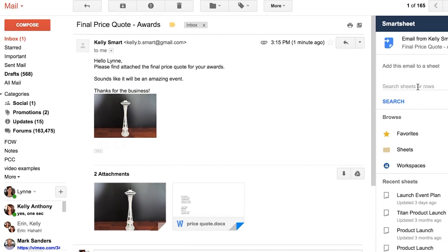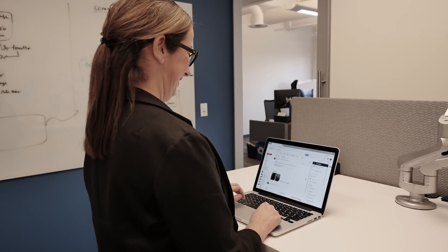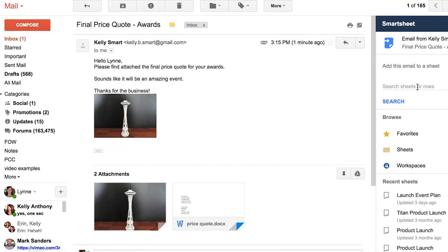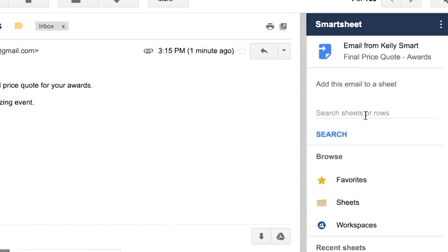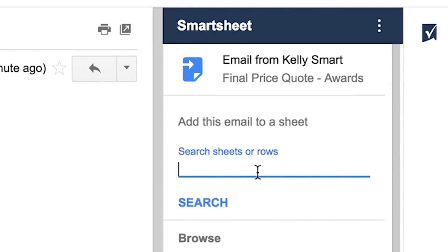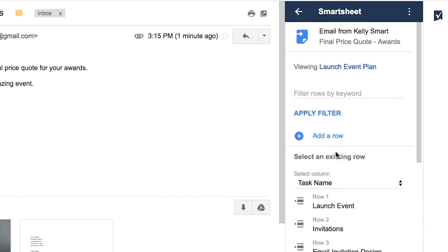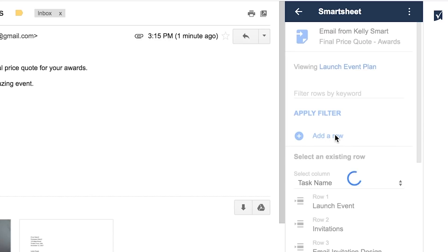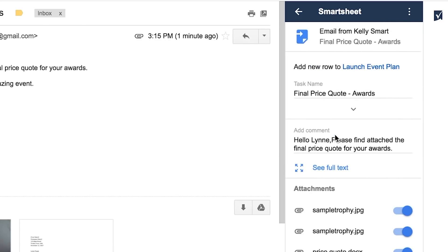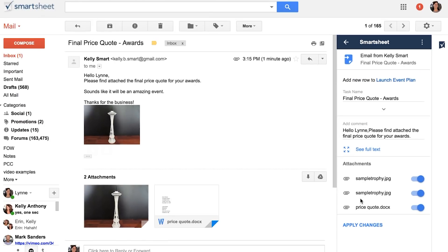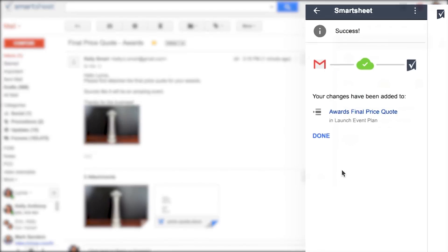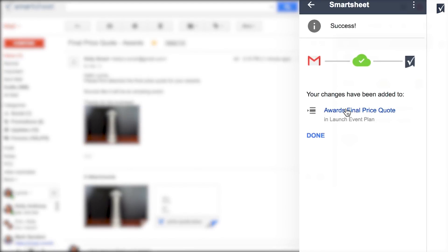She wants her team to be able to confidently refer back to the final price quote. So instead of forwarding the email, she opens the Smartsheet for Gmail add-on, searches for the launch event plan, and selects add row to add the details about the order to the sheet so everyone on the team can reference the latest information.